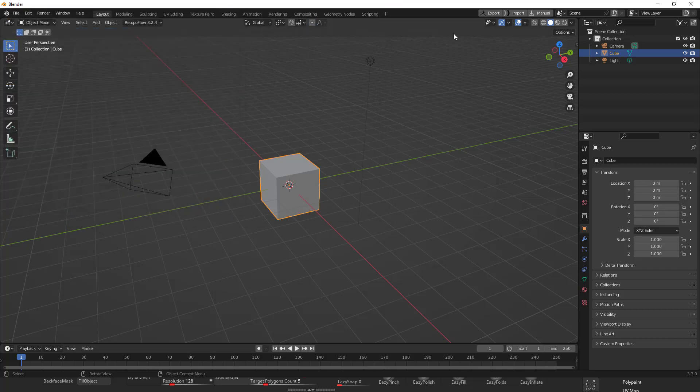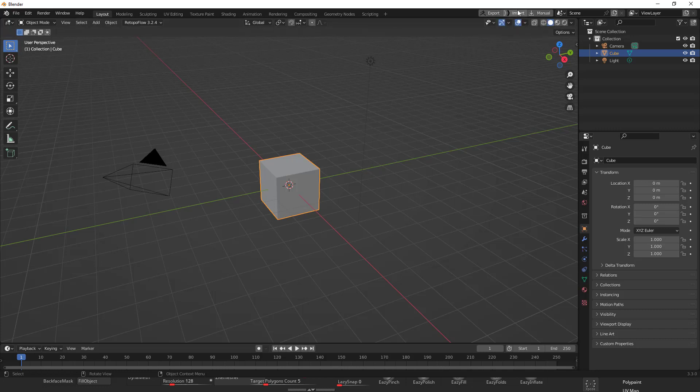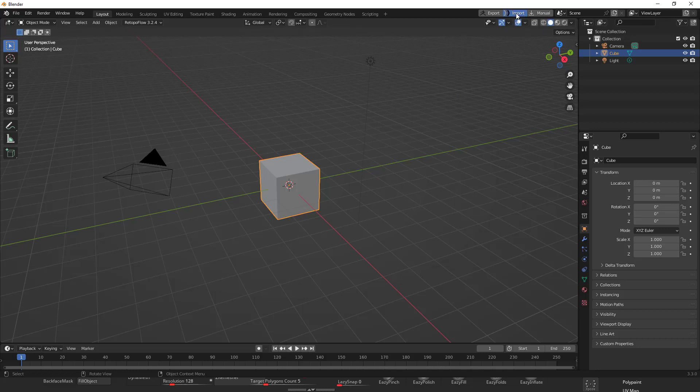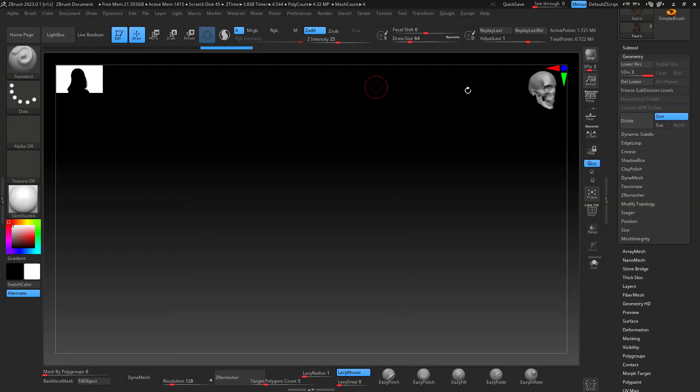Once you do that you can close this and then you're going to have here this little window: export, you can export from here to ZBrush, import and manual. I haven't tried this one but I just want to go with import so I'm going to activate this one first, just leave it activated.